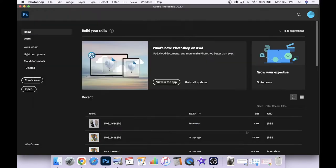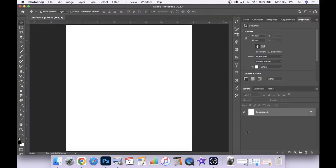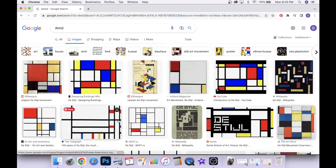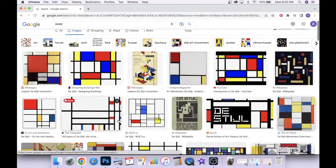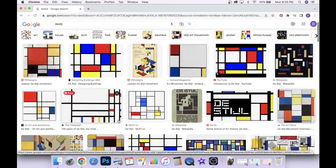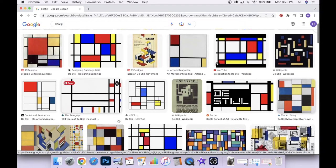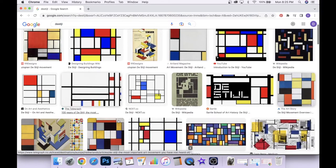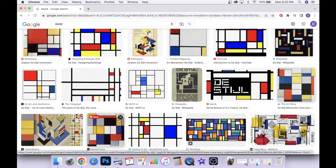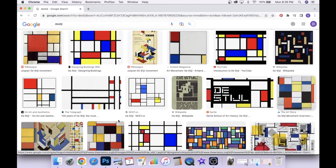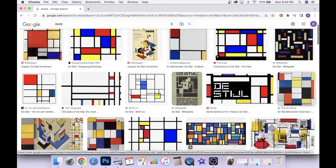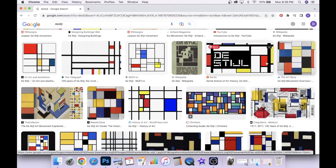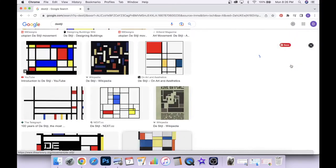De Stijl is a Dutch art movement from the early 20th century that was defined by straight lines and the use of black and white and primary colors. It was also known as neoplasticism.